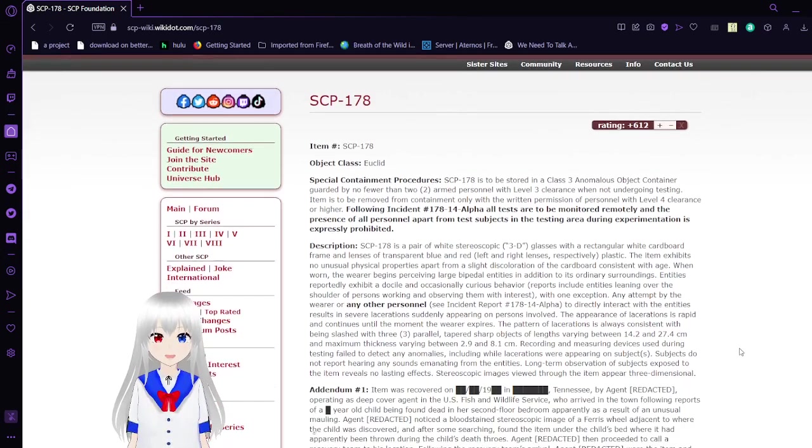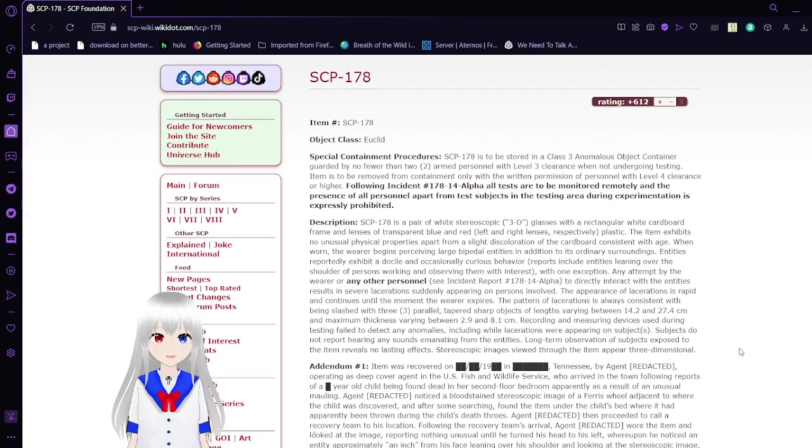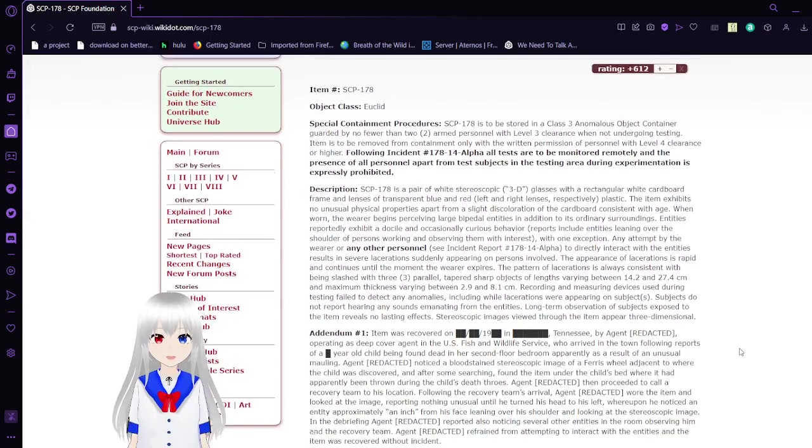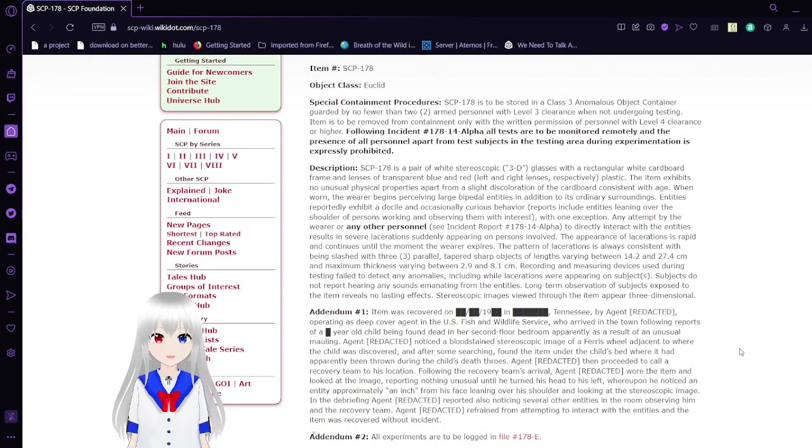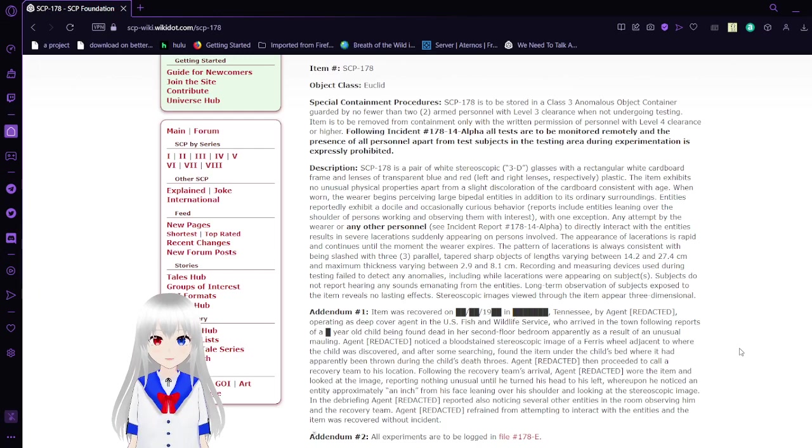Item number: SCP-178. Object Class: Euclid. Special Containment Procedures.